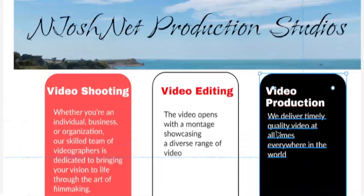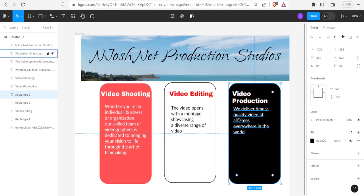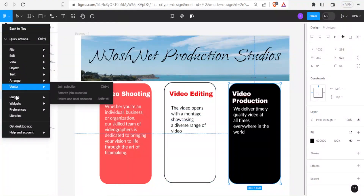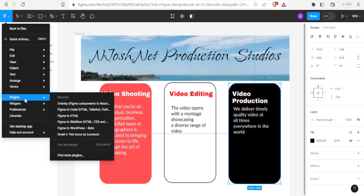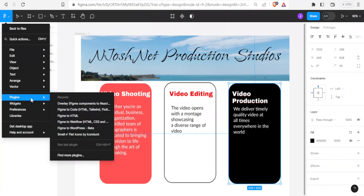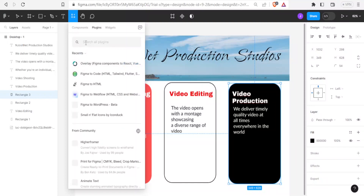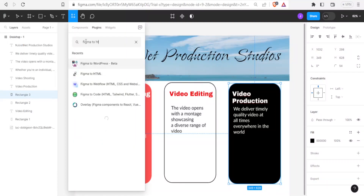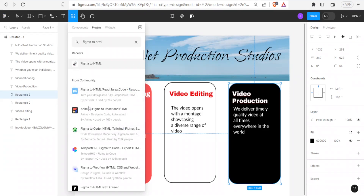The first method is using the Figma to HTML plugin. To get that, come to your Figma main menu on the left-hand side, click on plugins. If you have not used this before, you'll find it under 'find more plugins' — click on that and type 'Figma to HTML' and you'll notice the plugin appears there.